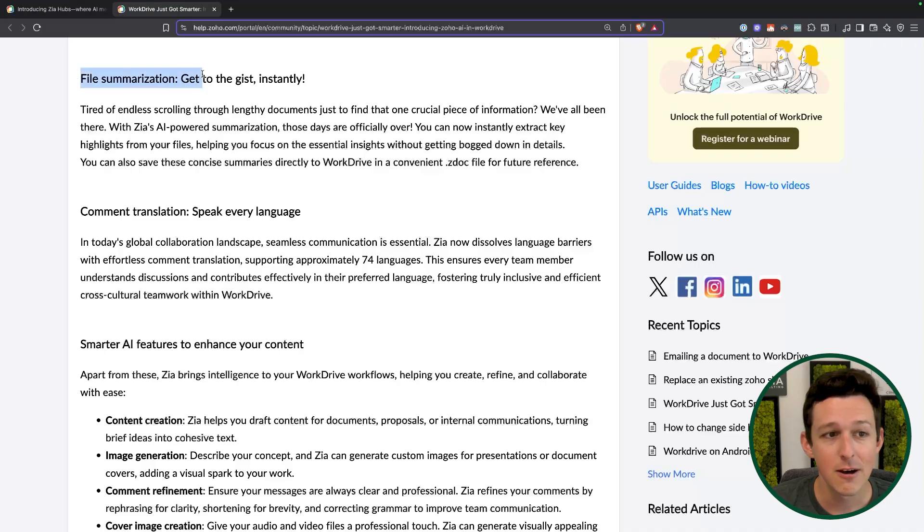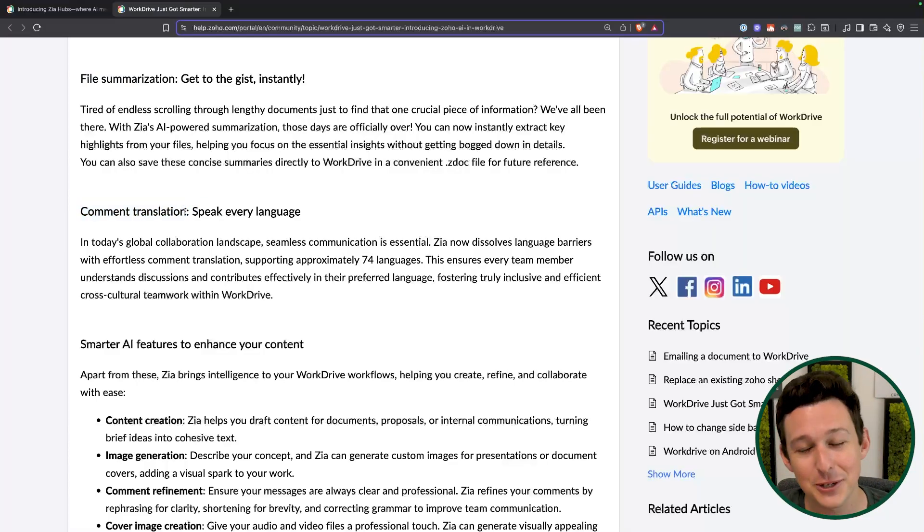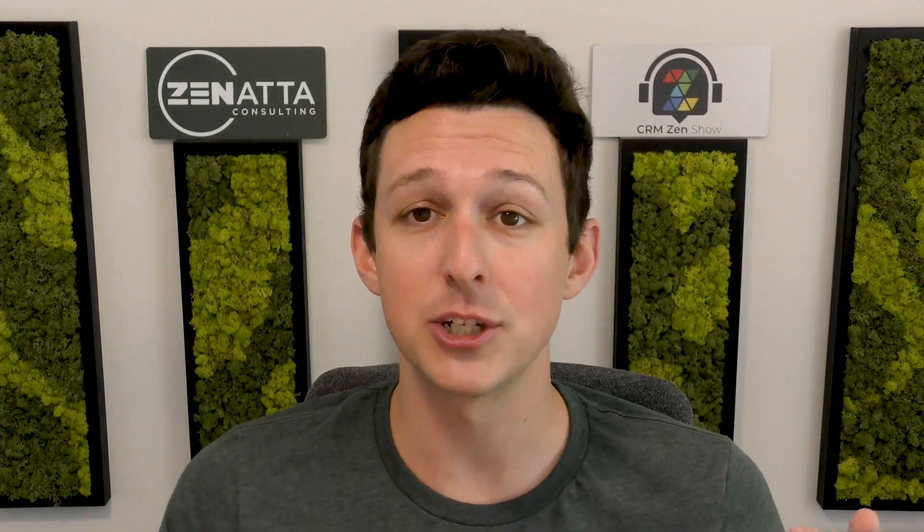File summarization: give me a big document, give me a paragraph highlighting sections I should read into further — love saving time. Comment translation is really cool, especially for global teams. If you have team members with different primary languages, somebody could leave a comment in language A and it'll translate to language B, allowing people to communicate in their most preferred language, which actually improves the quality of communication. The linchpin is that the translation is good, so put an asterisk — you'll want to do some testing on this.